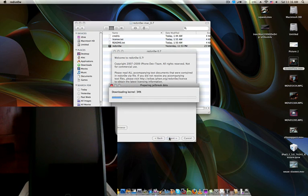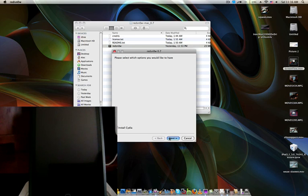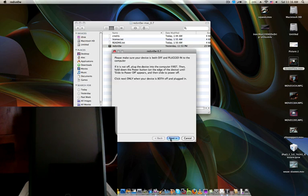Processing firmware identified. Downloading kernel. Preparing jailbreak data. Yes, you do want to install Cydia, obviously.